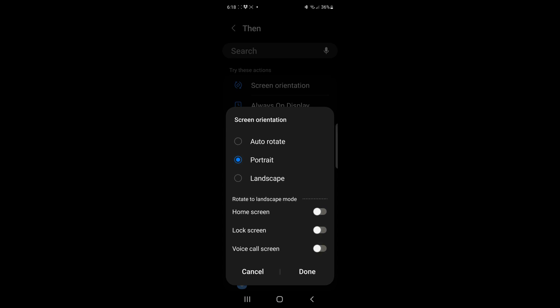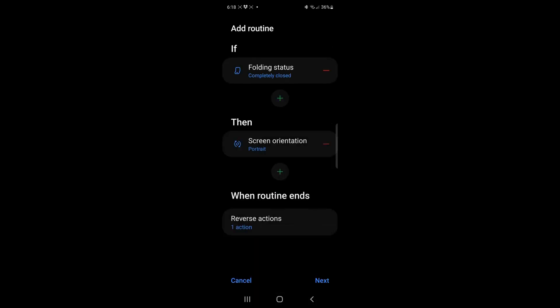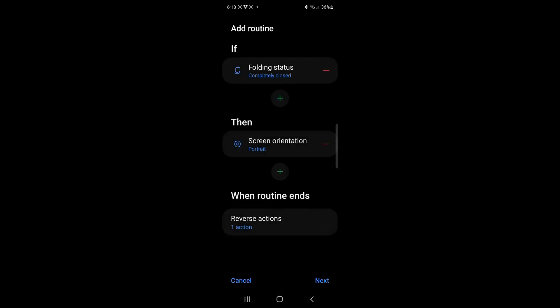You'll also see, I have the ability to actually force it to be, you know, landscaped or locked or what have you when I'm doing it. But in this case, I just wanted to be in portrait mode.